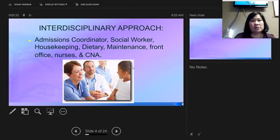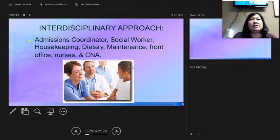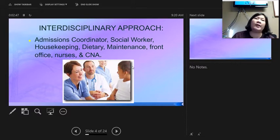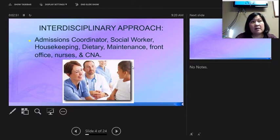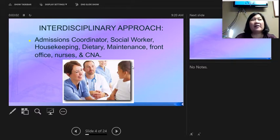Families still pick residents up for physician appointments, or they're transported by ambulance. If the nurse tells you a person has an appointment at 11 o'clock, you need to prioritize your time to make sure they are ready to go. When the transport gets there, the ambulance will not wait — that person has to be clean, dry, changed, dressed, and ready to go.